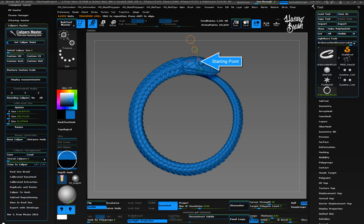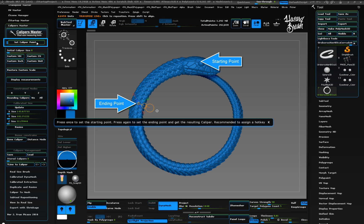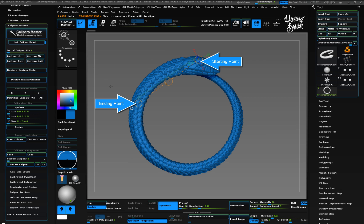Then let's set the ending point by clicking somewhere else on the object's surface and pressing set caliper point. As we see, the caliper has been established from the first to the second point.